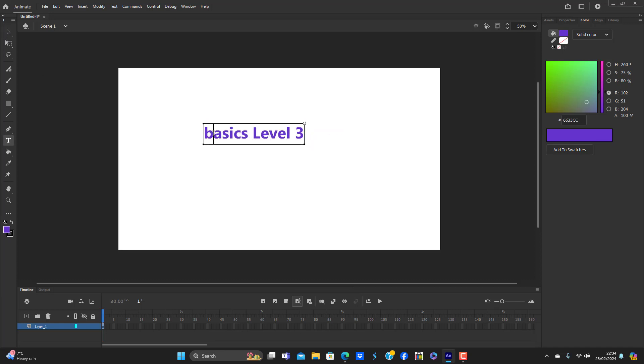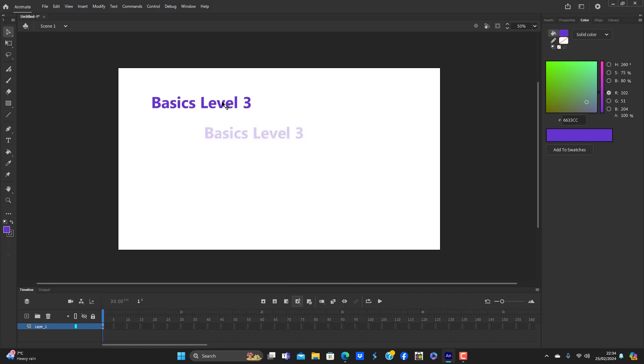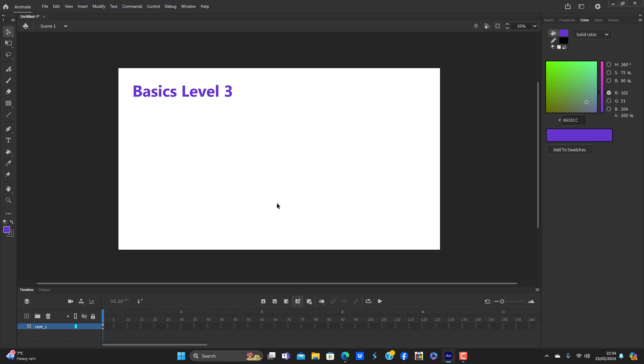Right, Basics Level 3, let's get to it. We're going to talk about the tools to start with, so I'm going to go over each piece totally. The arrow tool is...